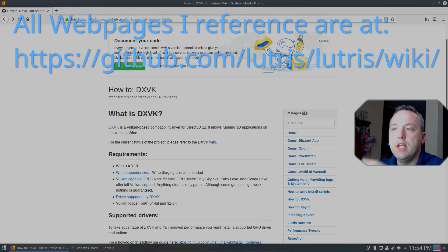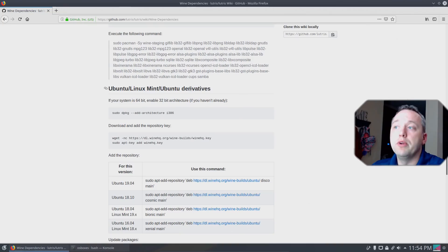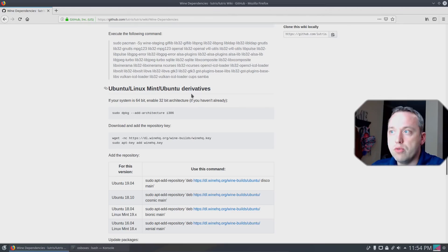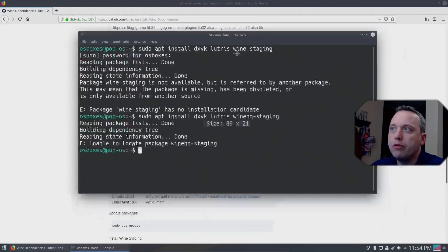DXVK, it'll say Wine Dependencies. I'm going to click here and scroll down to Ubuntu, Linux Mint, and Ubuntu derivatives. Most distributions fall into this realm, and Pop! OS is an Ubuntu derivative, so we can easily run these commands.